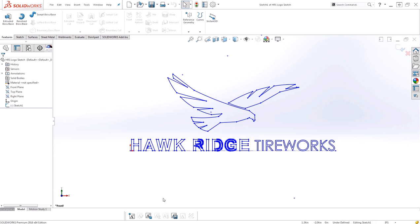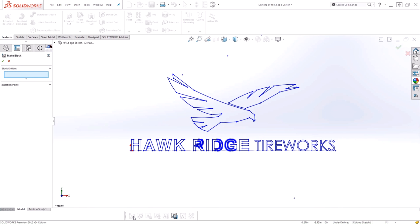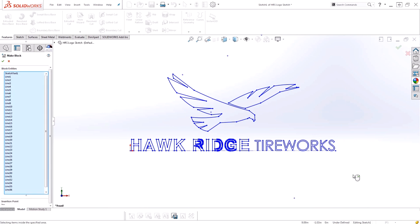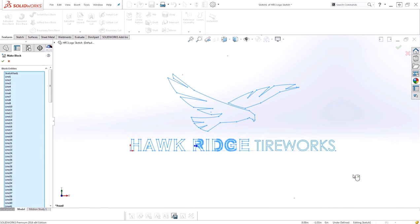The first thing I need to do is utilize this make block to turn my current individual sketch entities into a single block. I'll select the make block command with my sketch active, and it's going to ask me which entities I would like to turn into the block. I can quickly use a box select to grab all of my entities in this sketch.